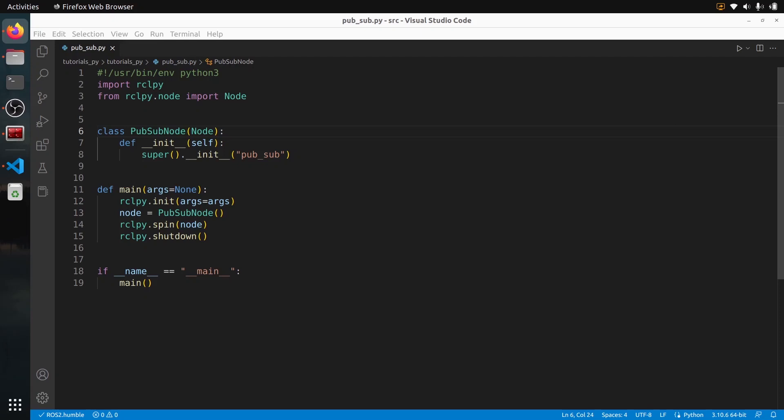In this tutorial, I will show you how to publish a message from a subscriber callback in ROS2 with Python. You will see that combining a publisher and a subscriber in the same node is not that hard in the end.